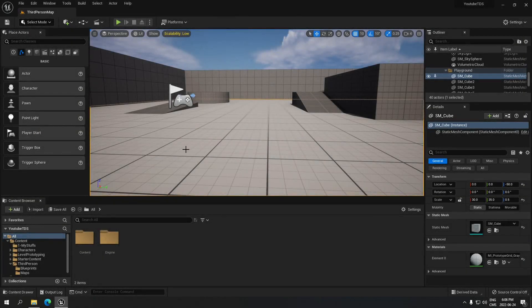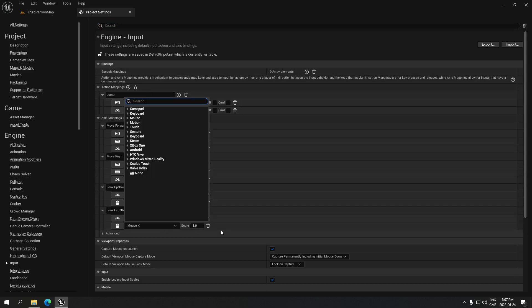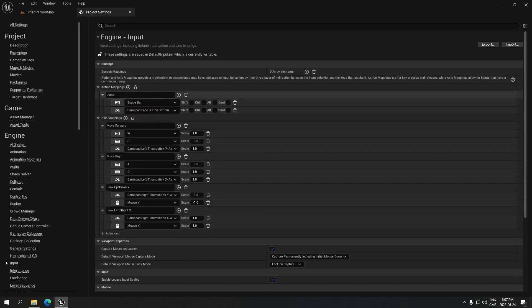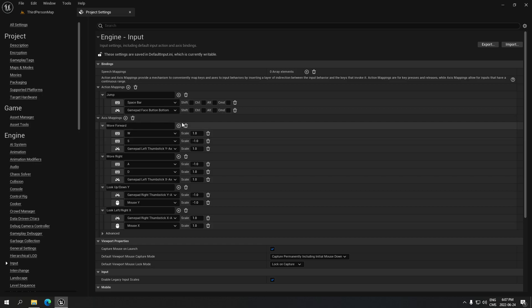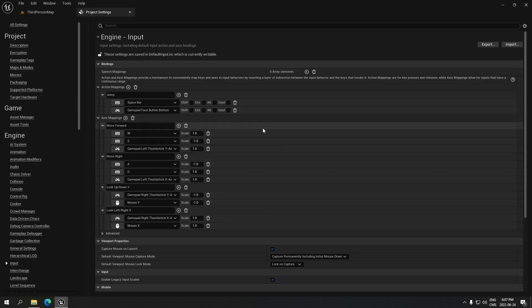We're gonna see how to set up all the key bindings before doing the blueprint. Go to Edit > Project Settings, go down to Input. Here you're gonna create exactly what I did: one action mapping for jump, and axis mappings for forward, right, down, and left. Pause the video, copy that, and when you're done you'll be ready to start the blueprint.